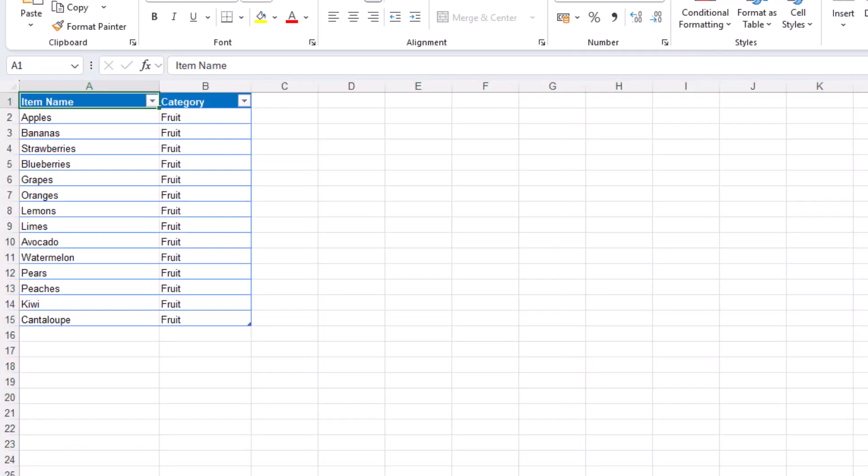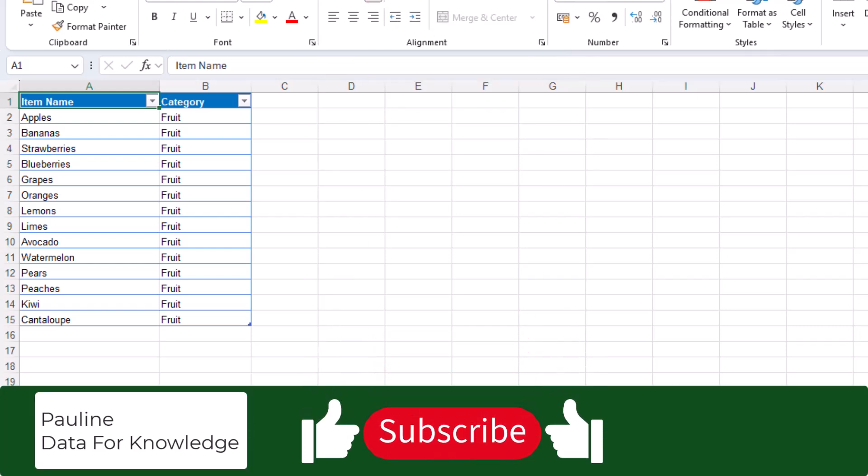In one swift action that block of rows is gone. If this video saved you time, please hit that like button and subscribe for more Excel tips. Thanks for watching.